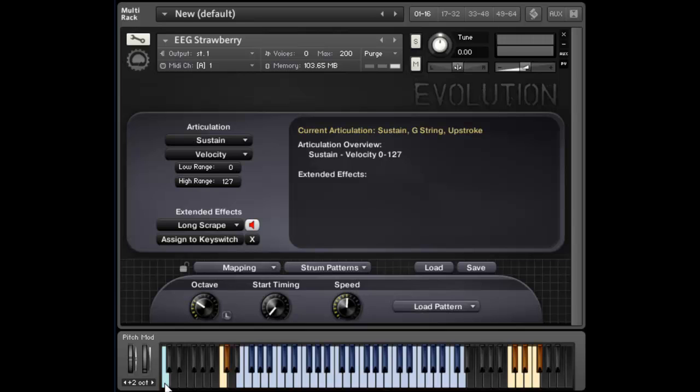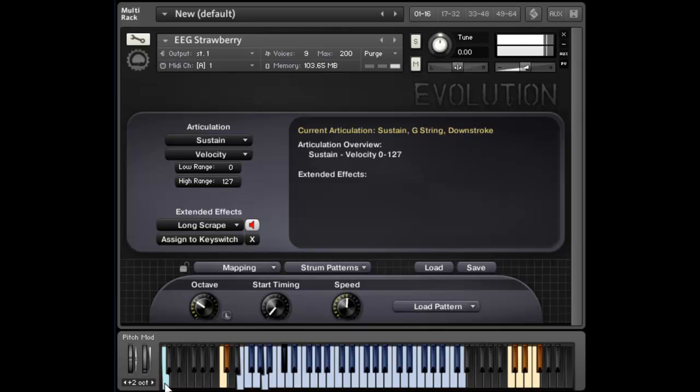So one useful thing to note is that I can play a chord, and I can switch chords in the middle of that pattern.